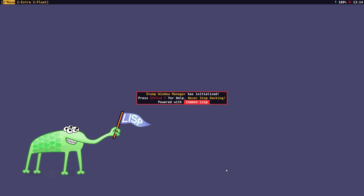Hi there, my name is James. In this video I'm going to give you a basic overview of Stump Window Manager.